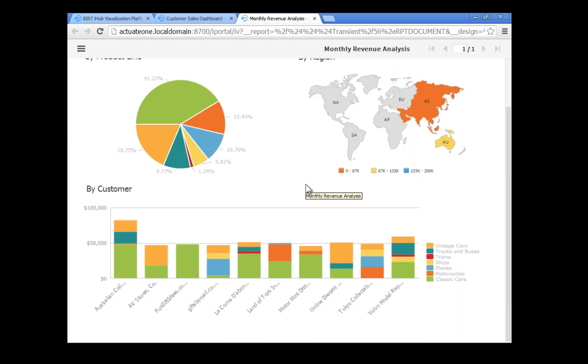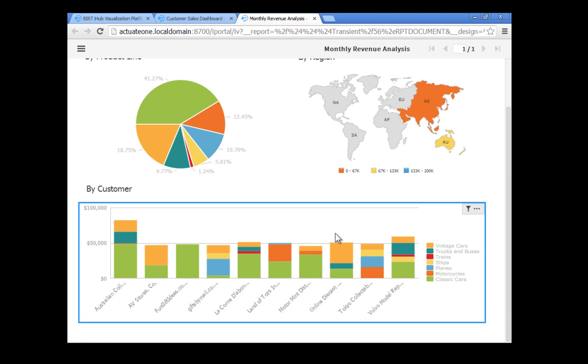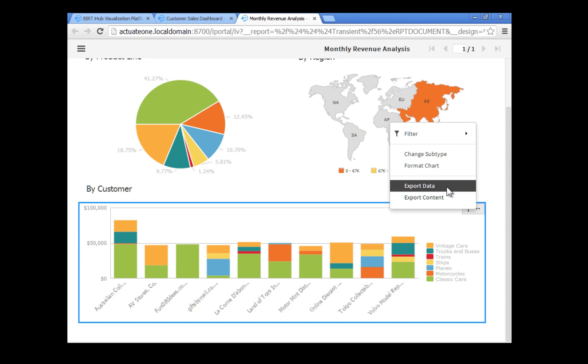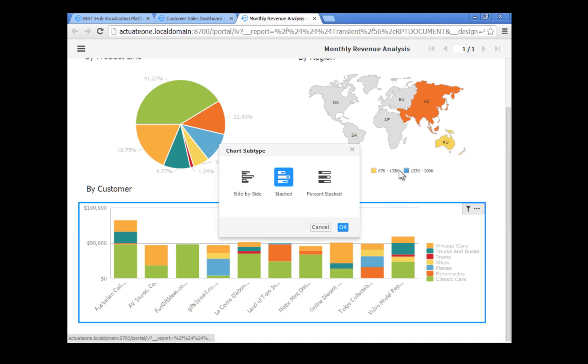Next, focus on the stacked bar chart in the bottom section of the report. Click anywhere in the bar chart, then click the menu icon to display the chart menu. Choose change subtype and select percent stacked. Then click OK.